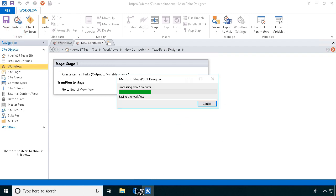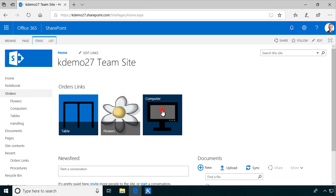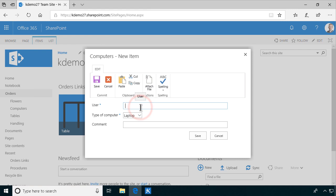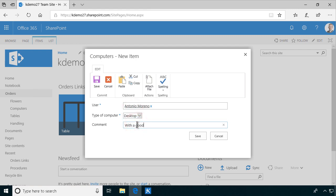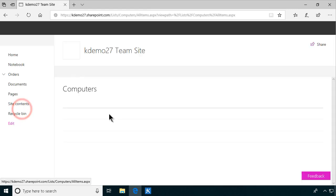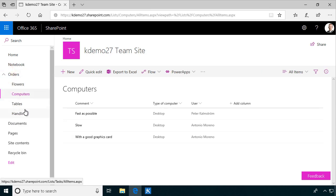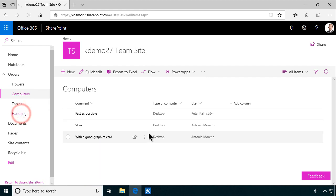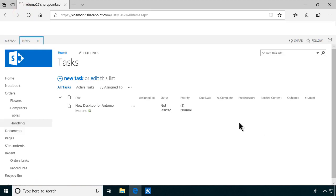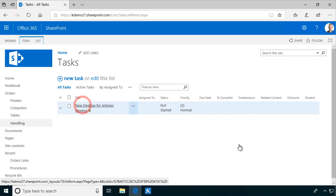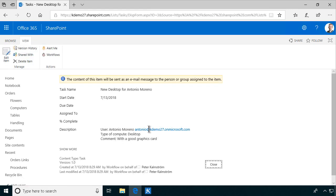Now go back to the site and order a new computer. I'll order one for Antonio — Antonio needs a desktop with a good graphics card. Let's save that. This is now created in the computers list, but we also get an item in the handling list. Let's refresh the handling list — there we go: 'New desktop for Antonio.' Opening it: user Antonio, type of computer desktop, comment 'with a good graphics card,' and you can see the line break works just fine.